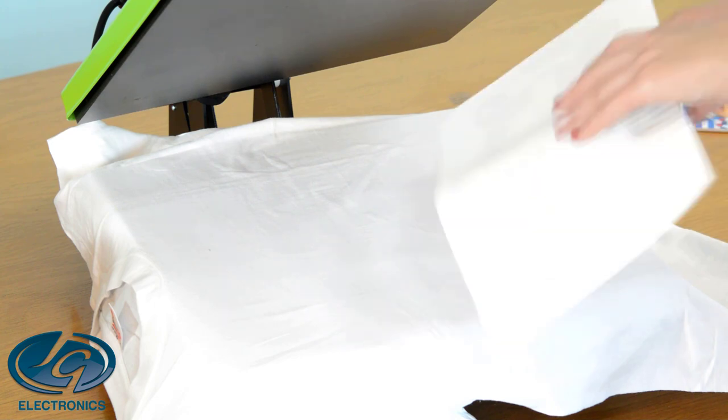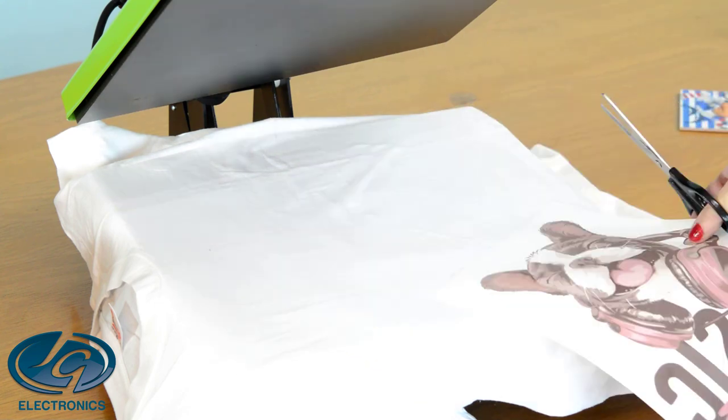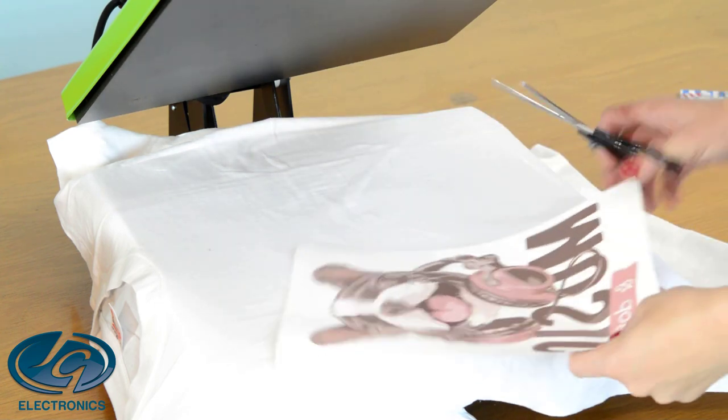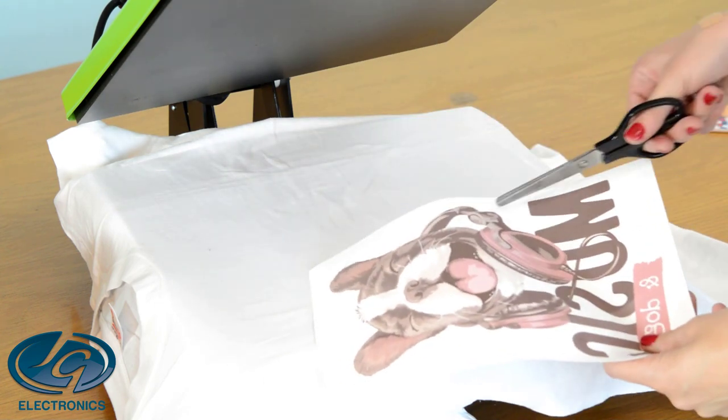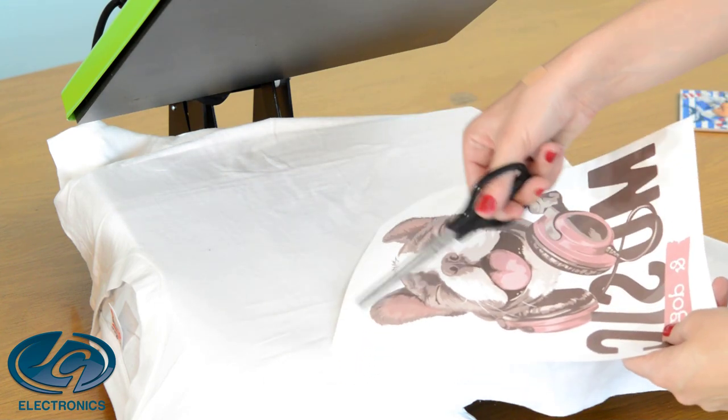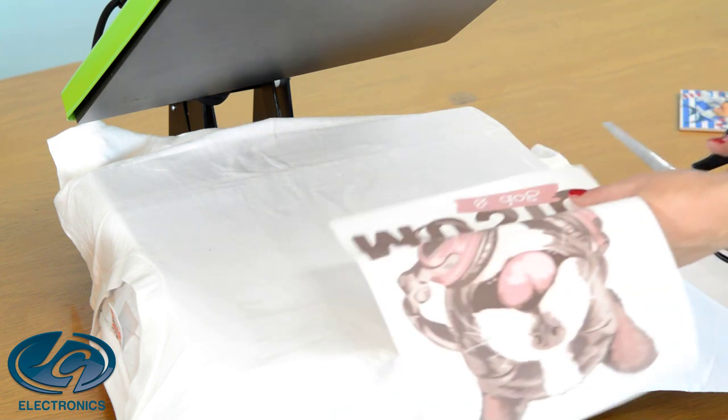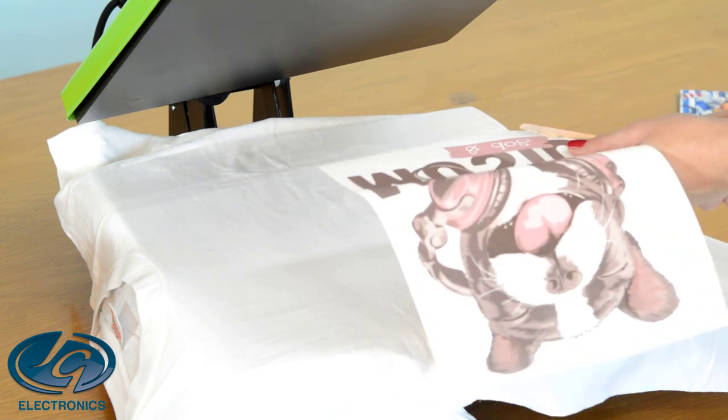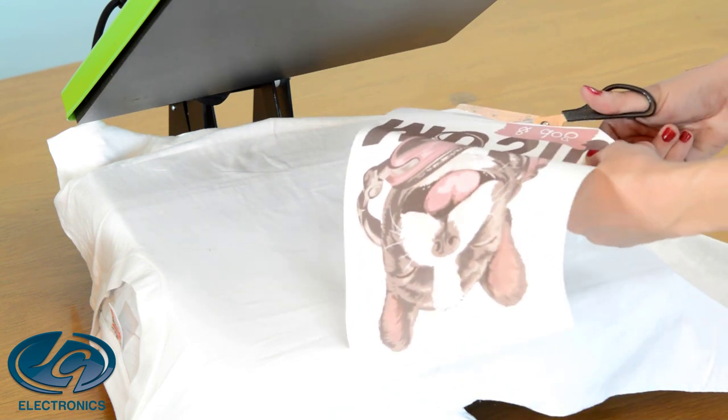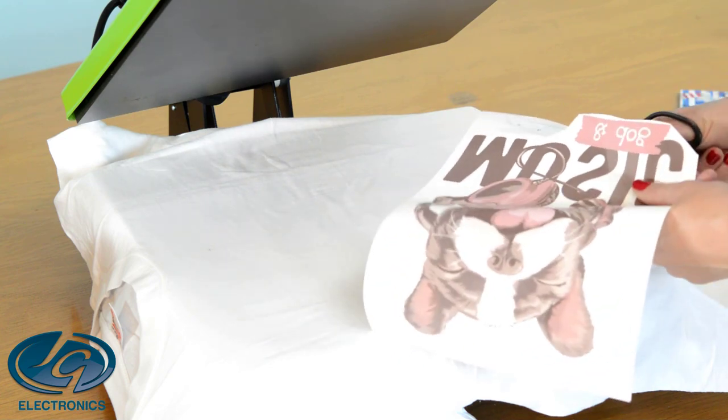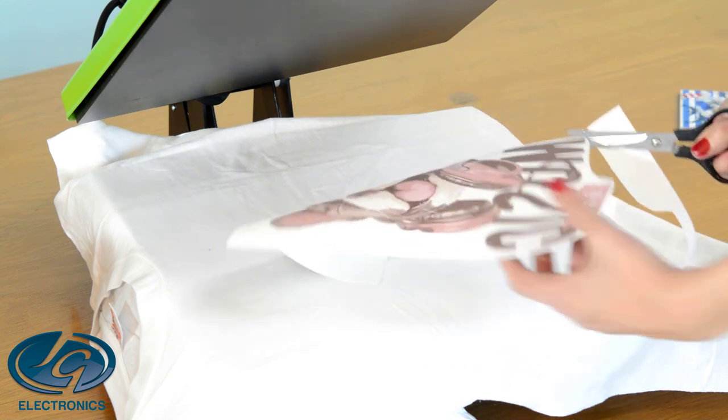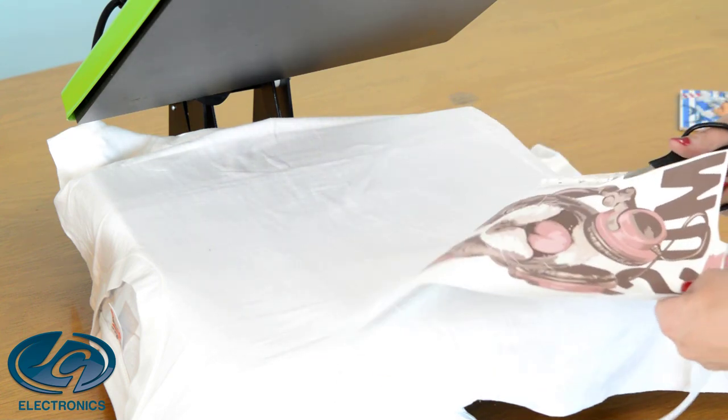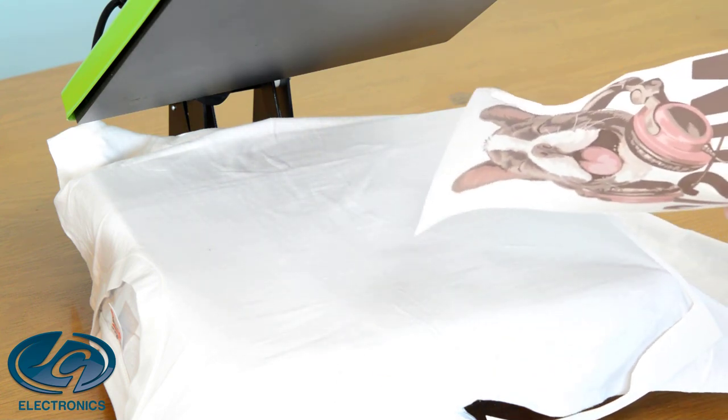You're going to cut around your image. Cut as close as possible to the image but you can just do it roughly. It's only glue that's going to transfer to your shirt. You don't want to leave a square, so cut as close as possible to your print.